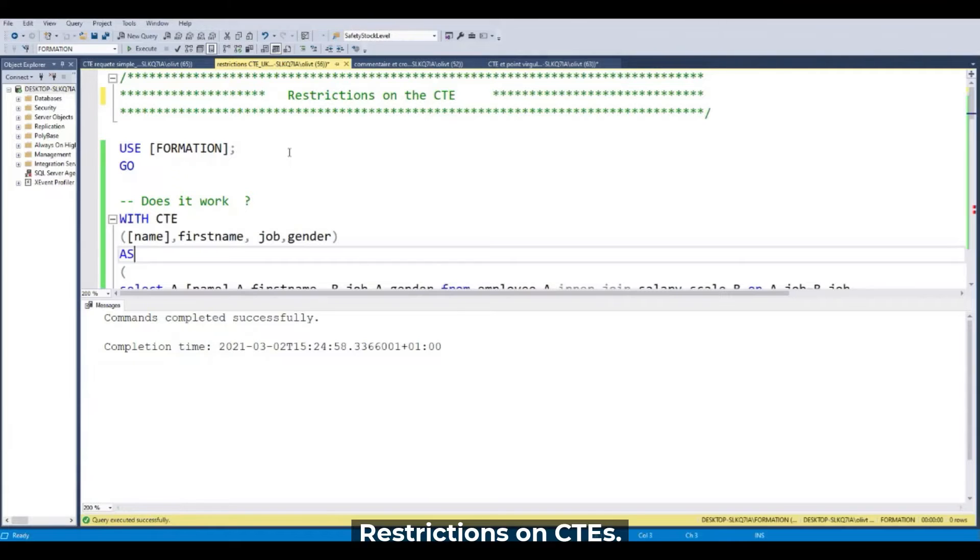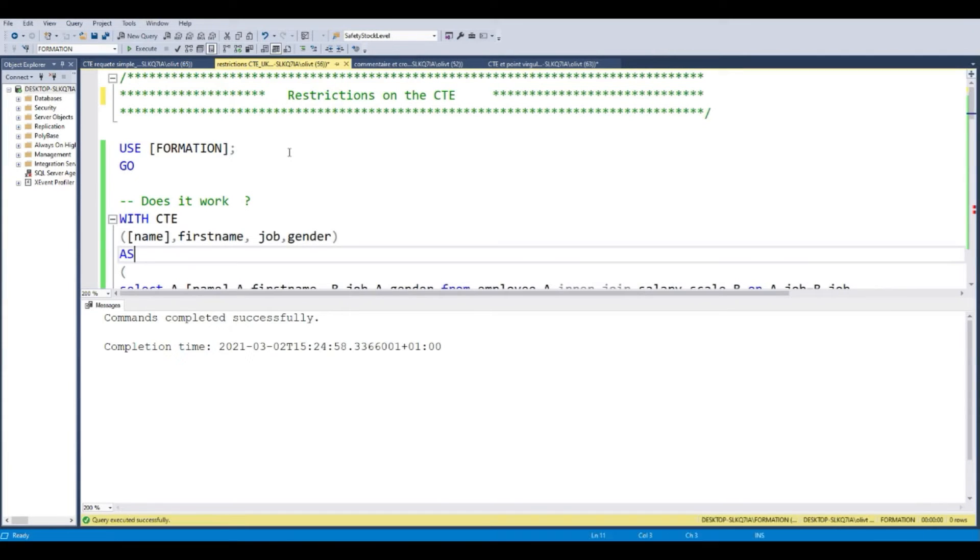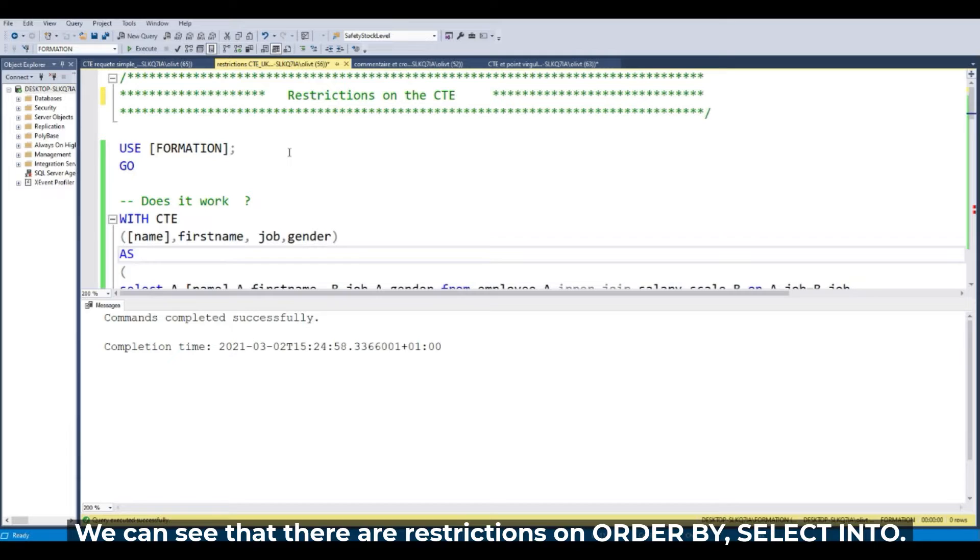Restrictions on the CTE. There are some restrictions on CTEs which luckily can be bypassed. We can see that there are restrictions on ORDER BY and SELECT INTO.